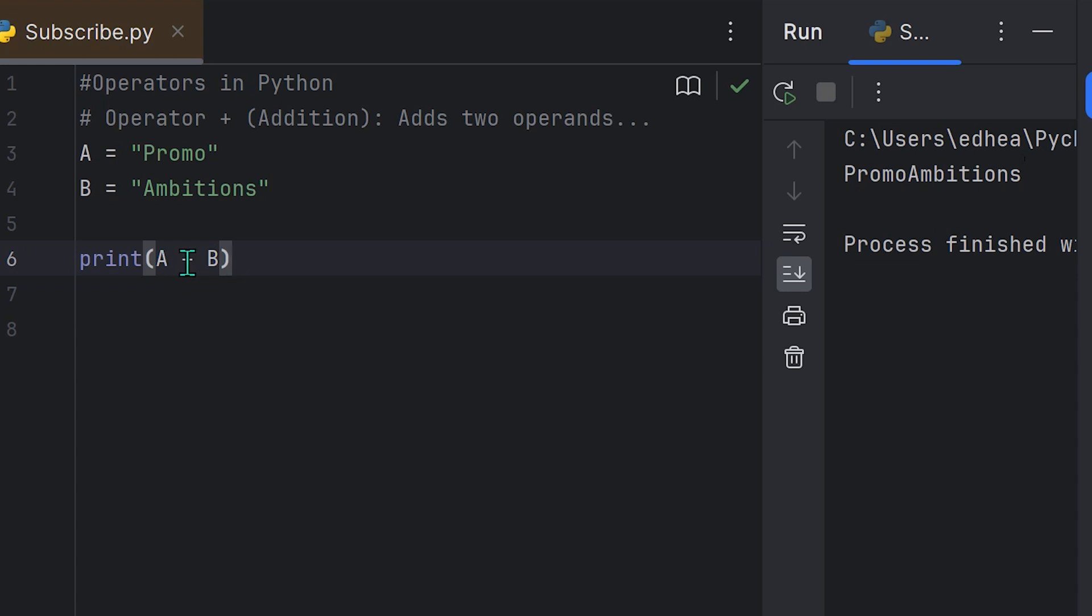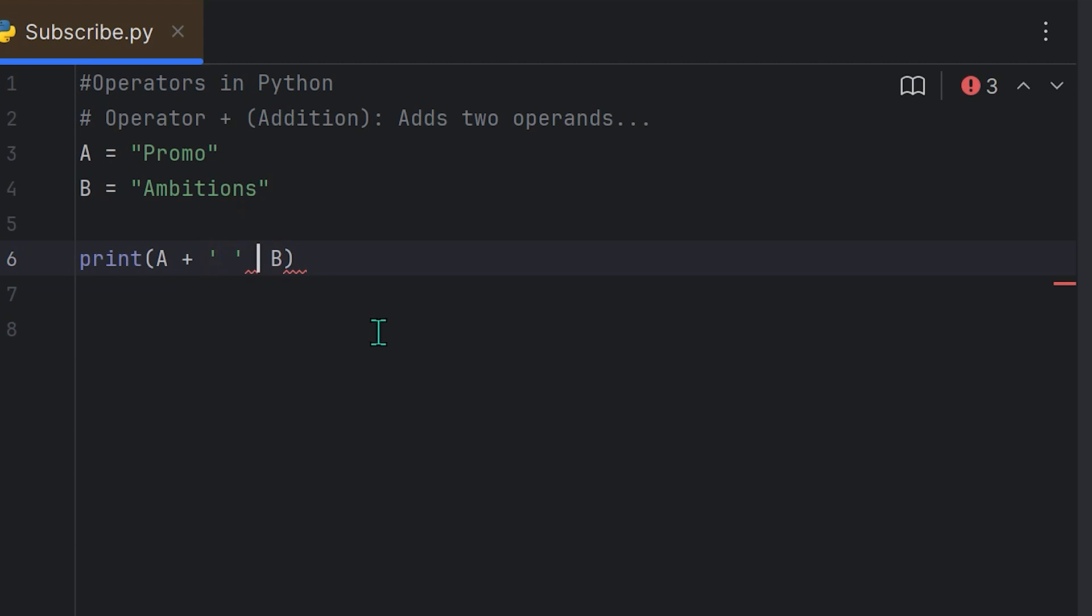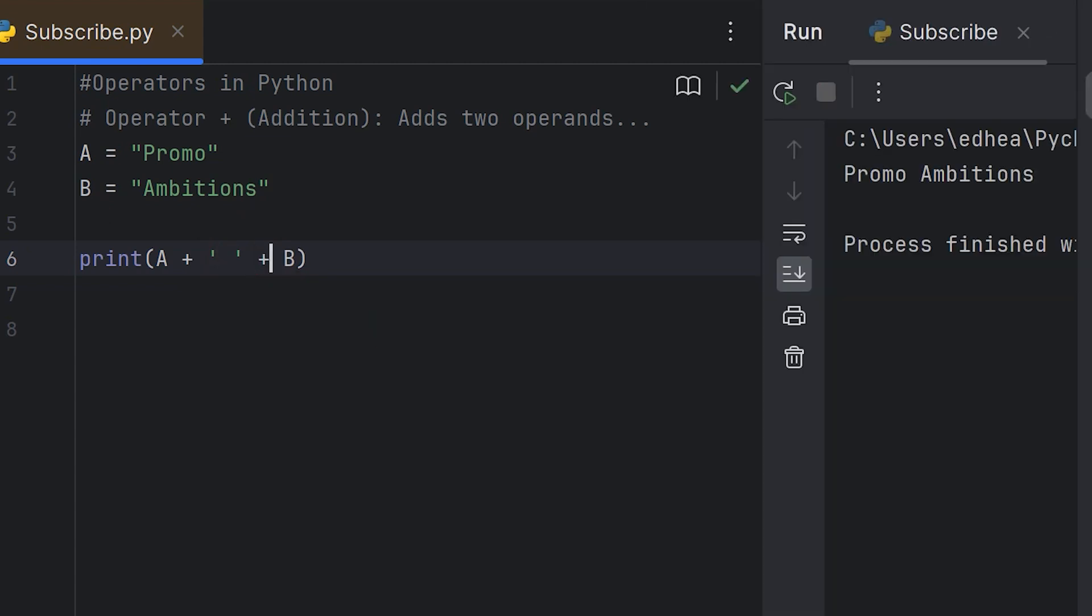Now notice there are no spaces in between. If I wanted a space in between, I would simply use single quotes or double quotes and leave a space in between, and then again use the plus sign. If I run the program, you see that now there's a space between promo and ambitions.